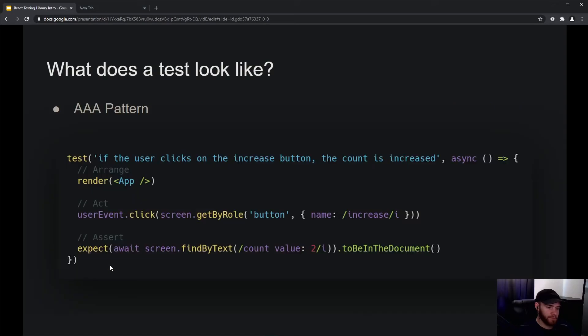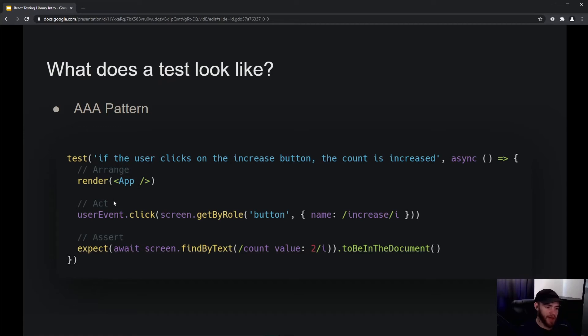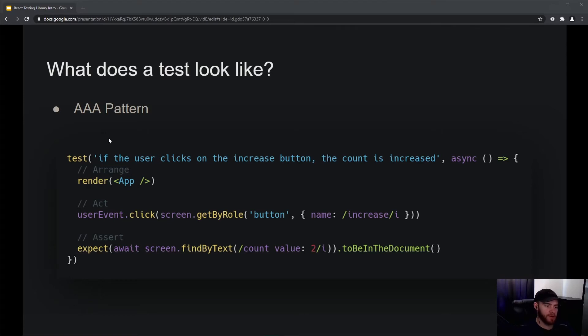Before we do the actual testing, let's take a look at how a typical test would look like. What you'll often see is that tests will have the AAA pattern, which stands for Arrange, Act, Assert. Right here I have a test that describes what it's actually doing.